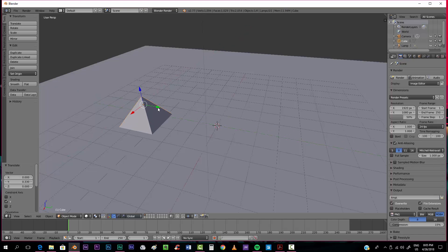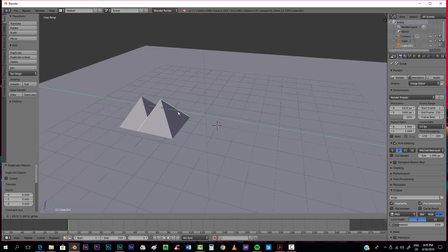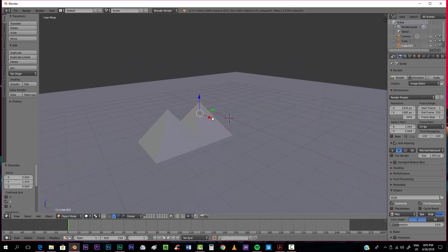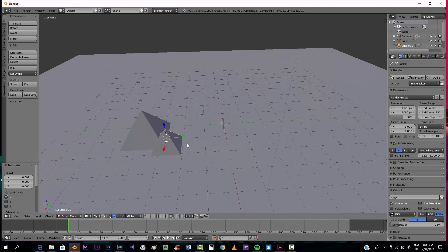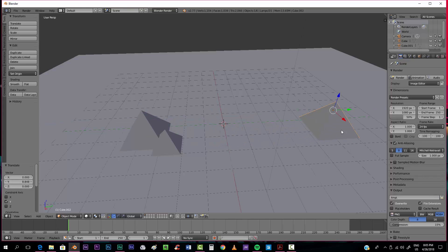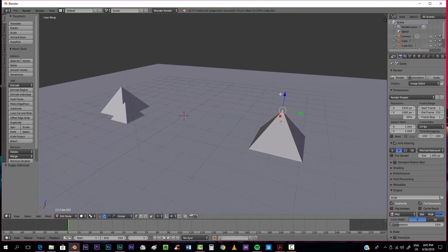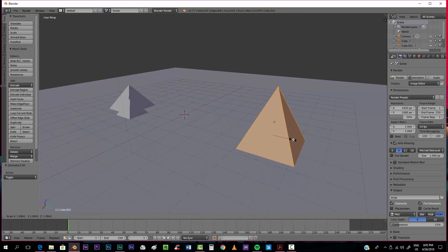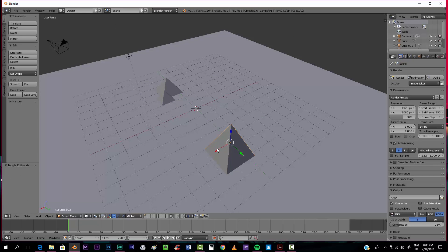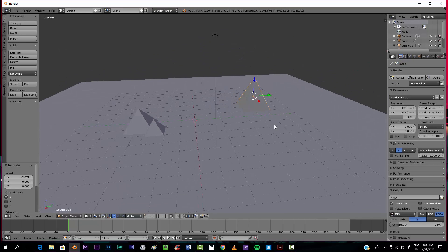Now you can hold Shift and press D to duplicate the pyramid you just created. Click to place it, and now you can scale it and reposition it however you want. I'll duplicate this one again, make it a little taller and bigger, and put it somewhere around here.